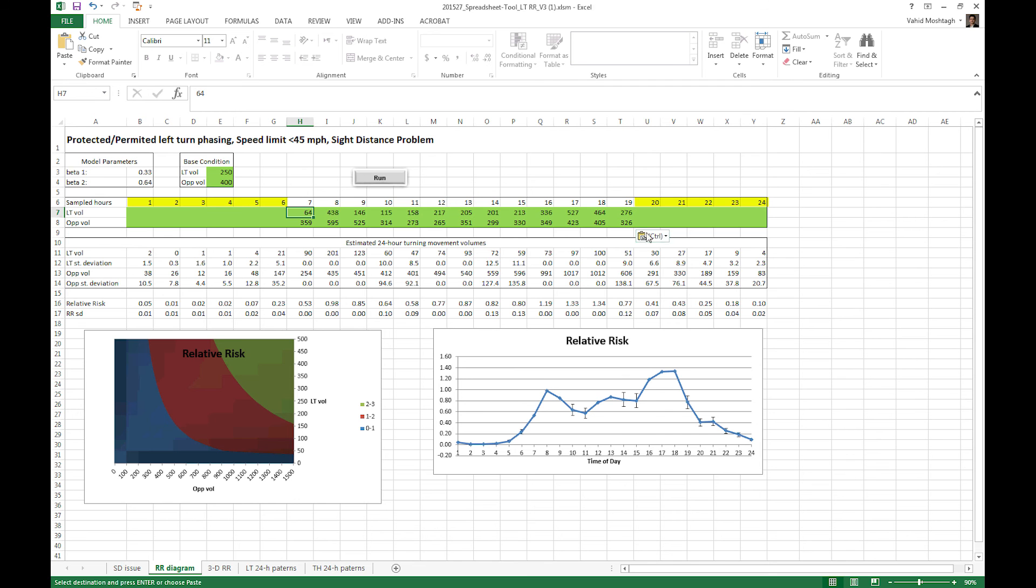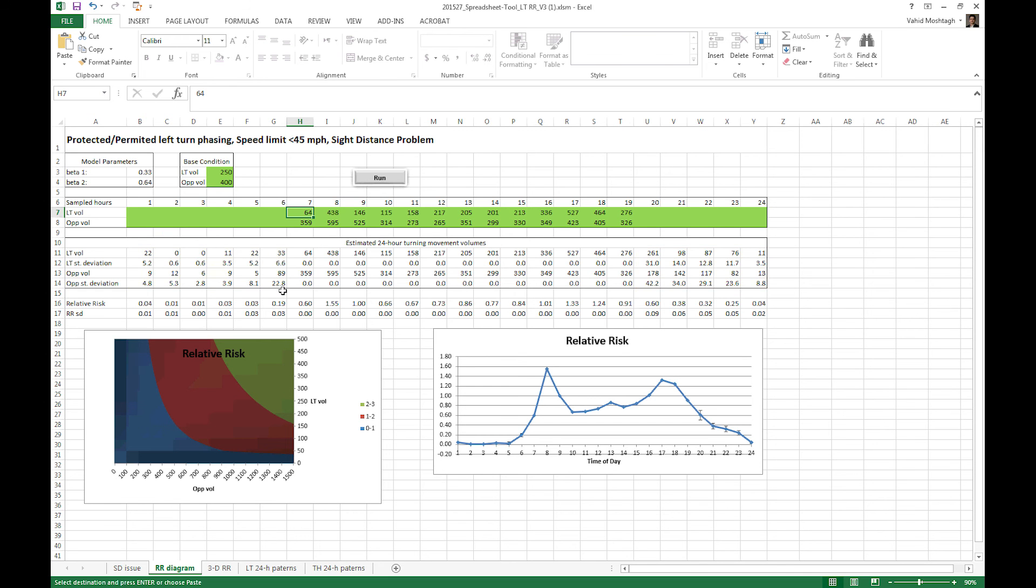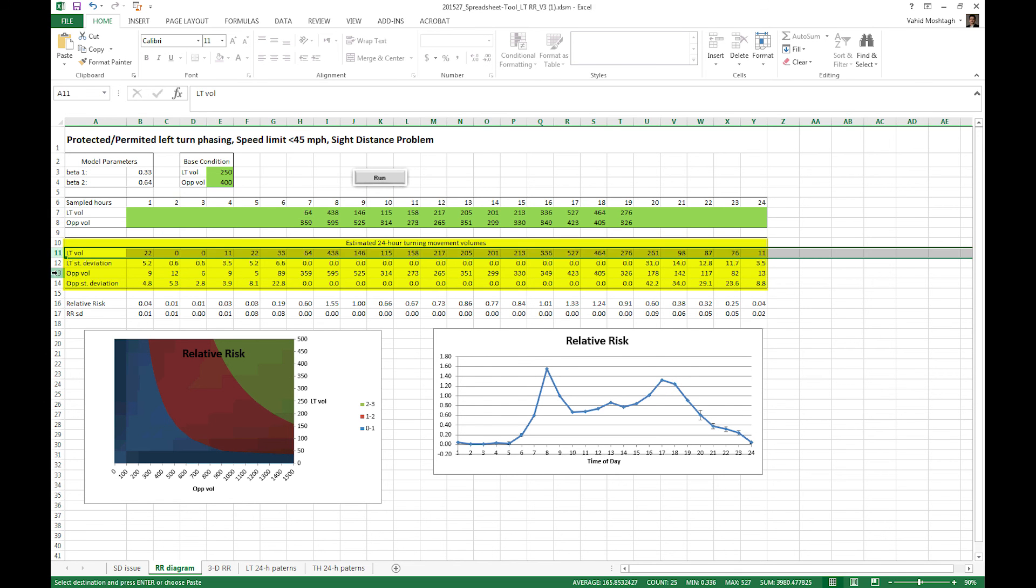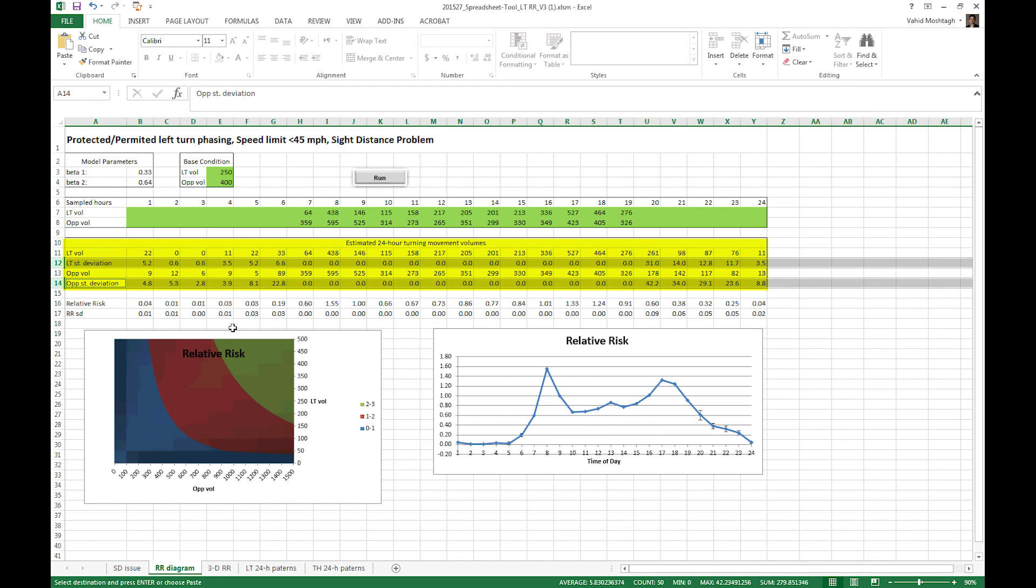Now you need to estimate the non-sampled turning movement volumes. You should press this run button to calculate the non-sampled hours based on the provided sampled hours. Down here you will get 24 hour turning movement counts and their associated standard deviation or uncertainty. And from some intermediate calculation, you can get your updated daily relative risk diagram.